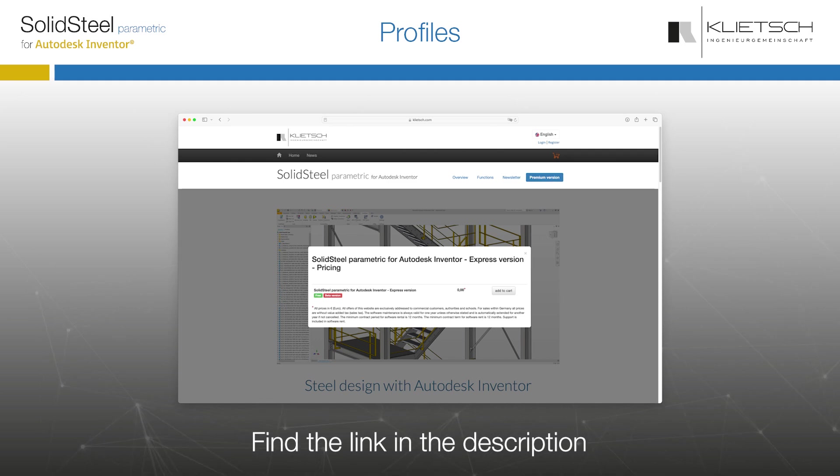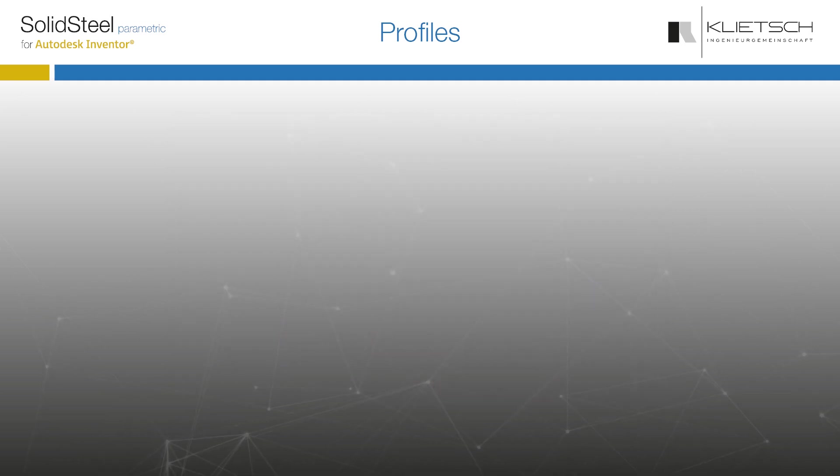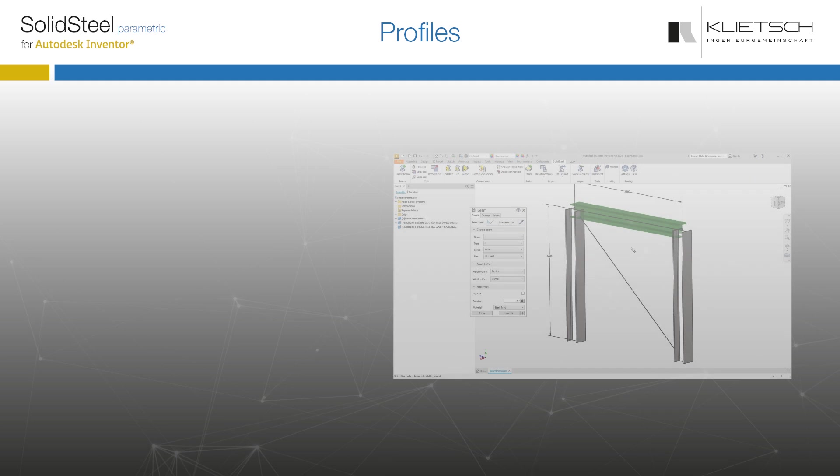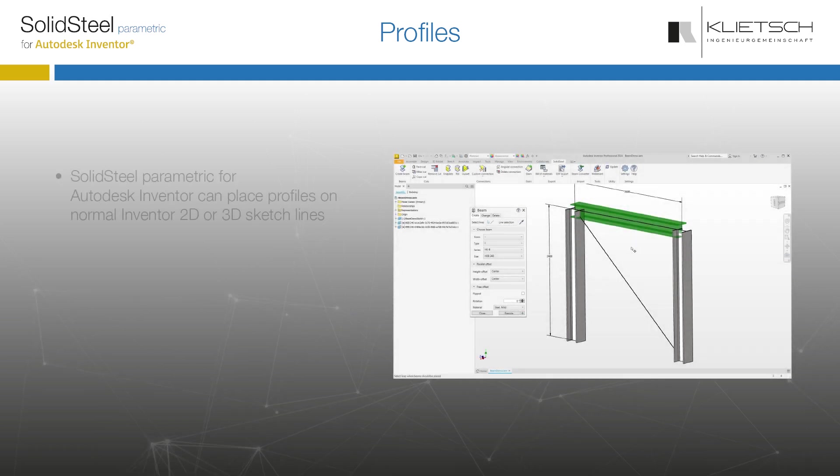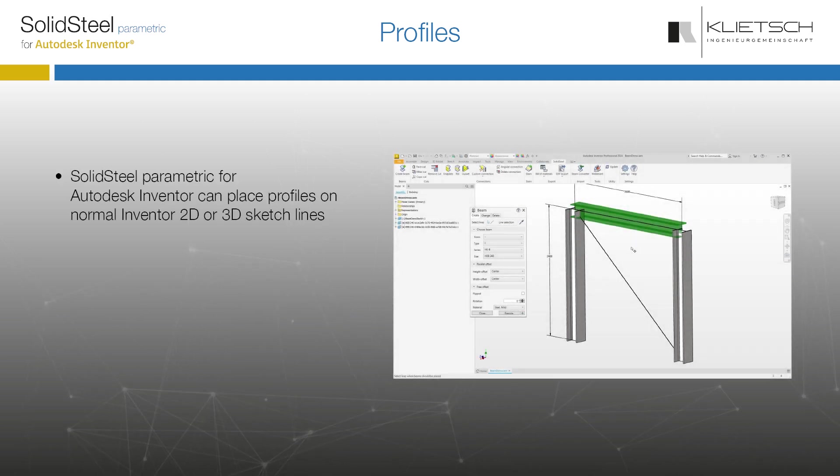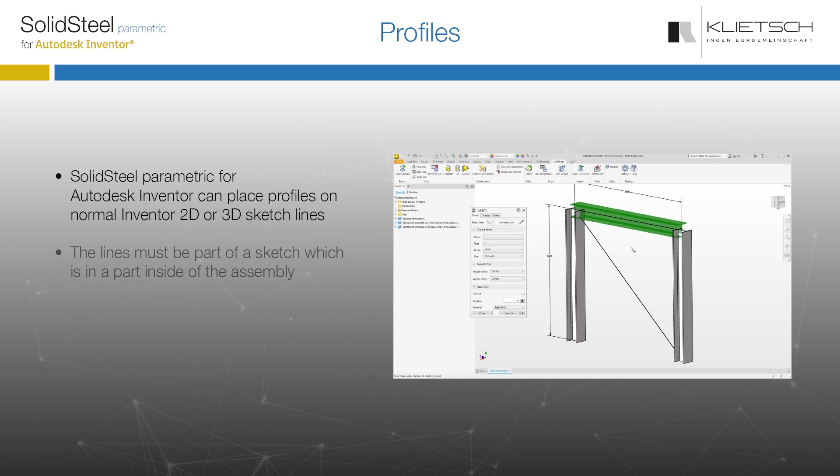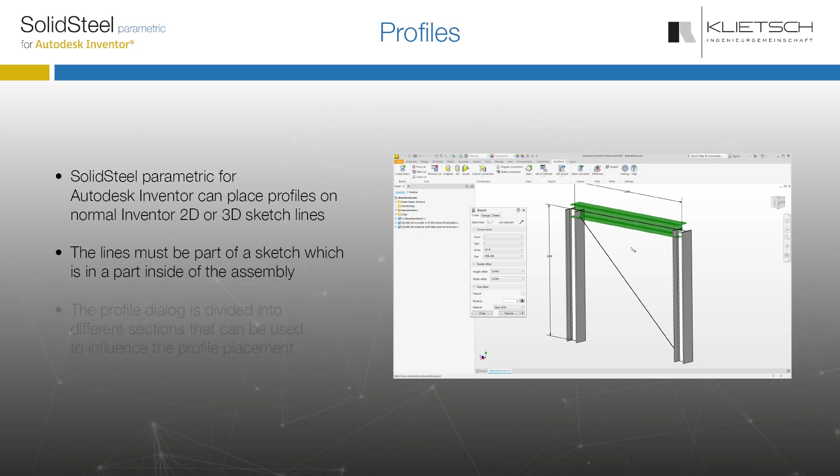For those who don't know, you can also try everything with the free Express version. Visit our website now and get your license. In general, Solid Steel Parametric can place profiles on normal 2D or 3D Inventor sketch lines. These lines must be part of a sketch and a part within the assembly.